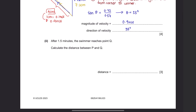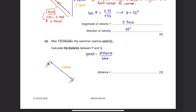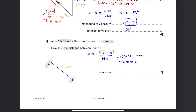Part 2: After 1.5 minutes, the swimmer reaches point Q. Calculate the distance between P and Q. We know that speed equals distance over time, so to find distance we multiply speed by time. The speed of the swimmer was found in part 1. The time taken is 1.5 minutes, which converts to 90 seconds. Substituting these values gives an answer of 1.8 meters.